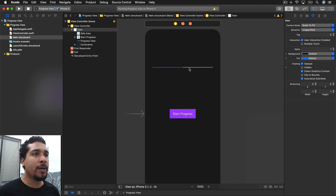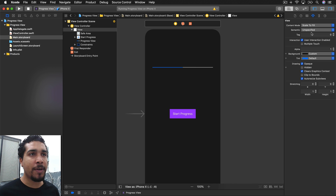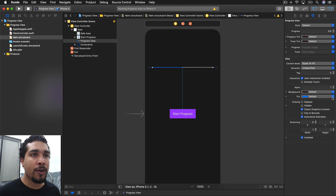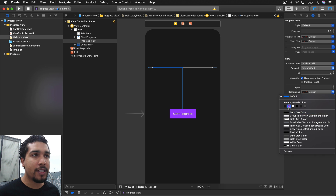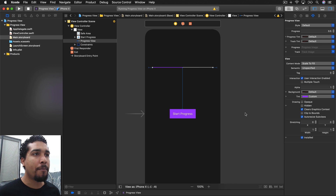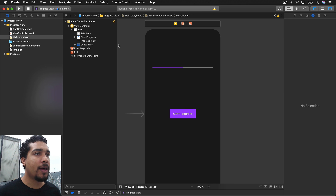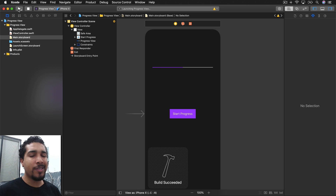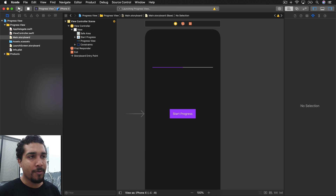I don't like that blue, so let's go into the attributes inspector of the progress view — make sure the progress view is selected, it's pretty small — and we're going to go down to tint and change that to a nice purple.